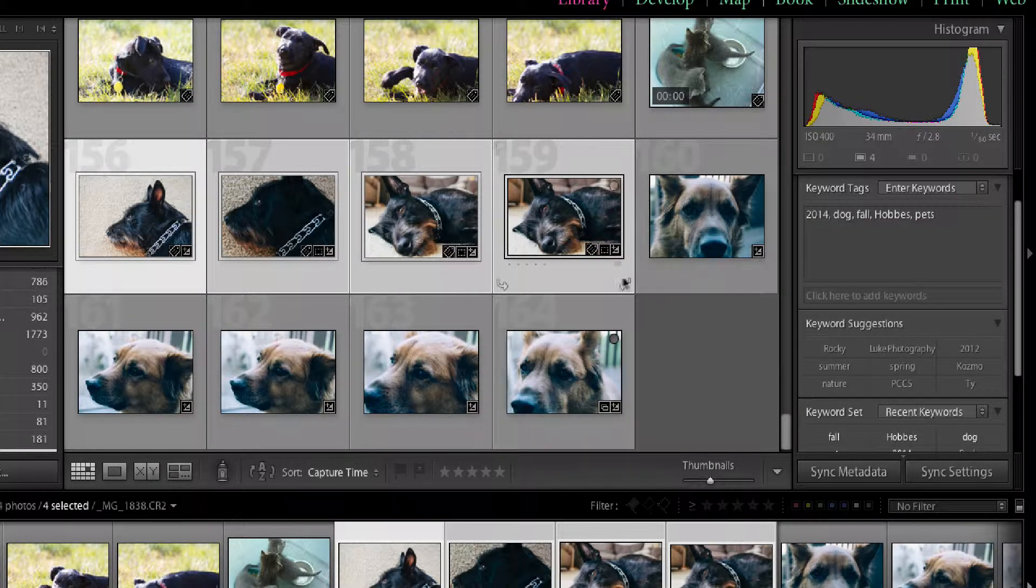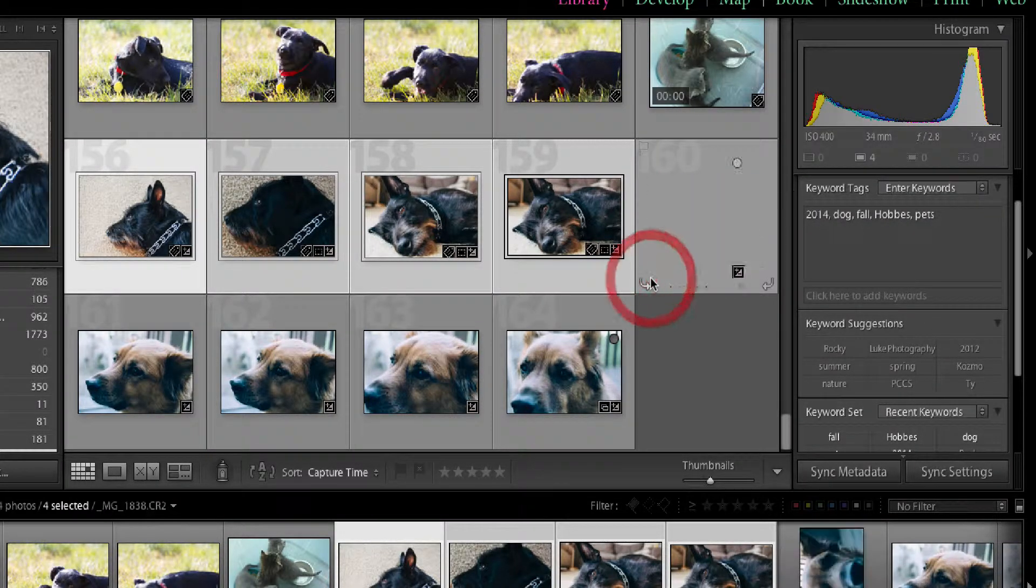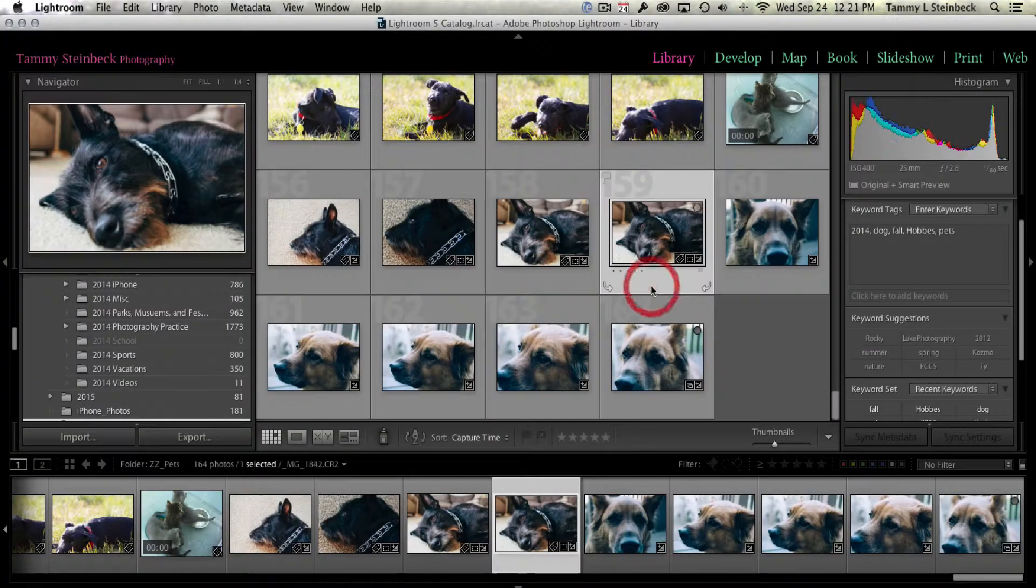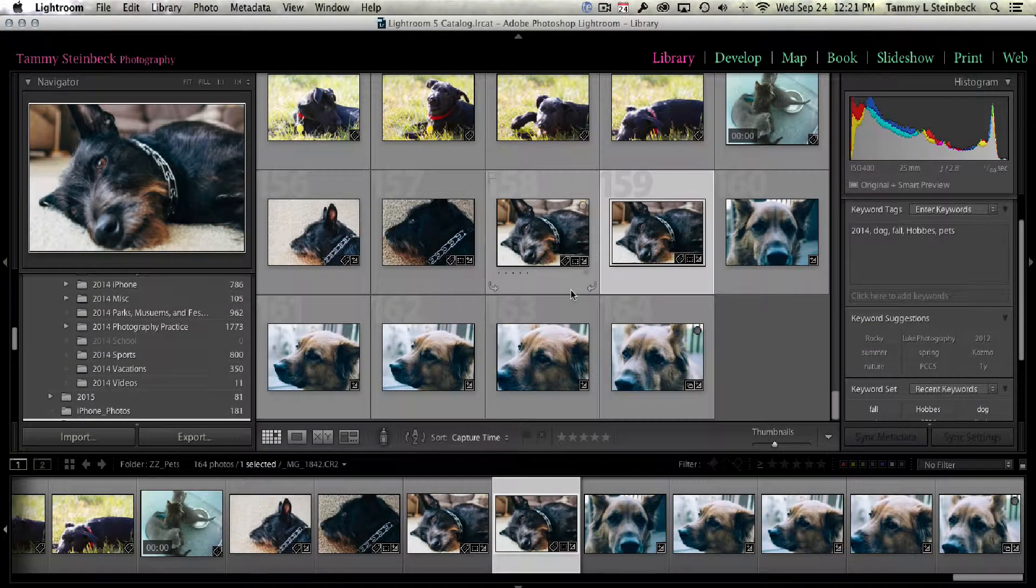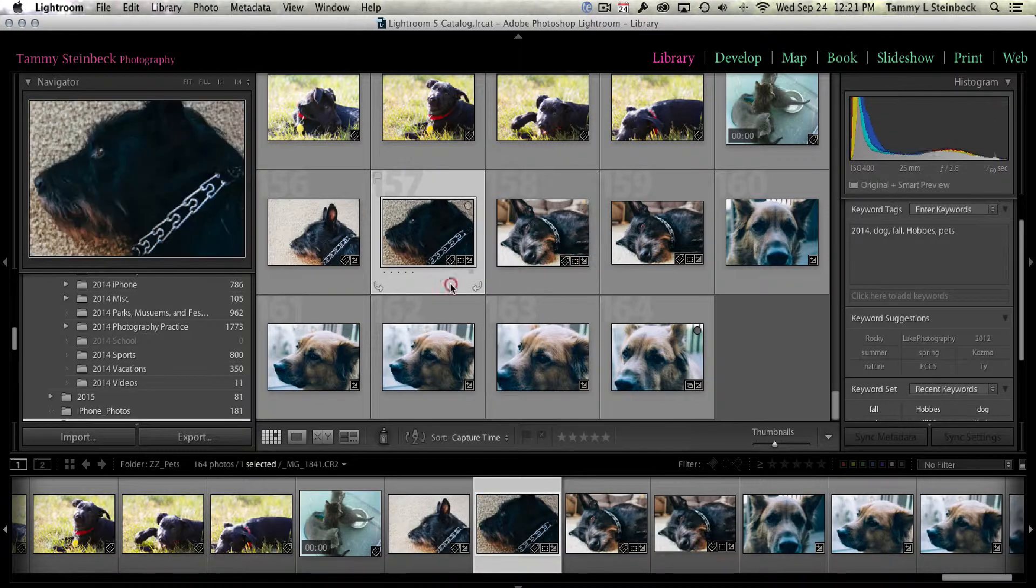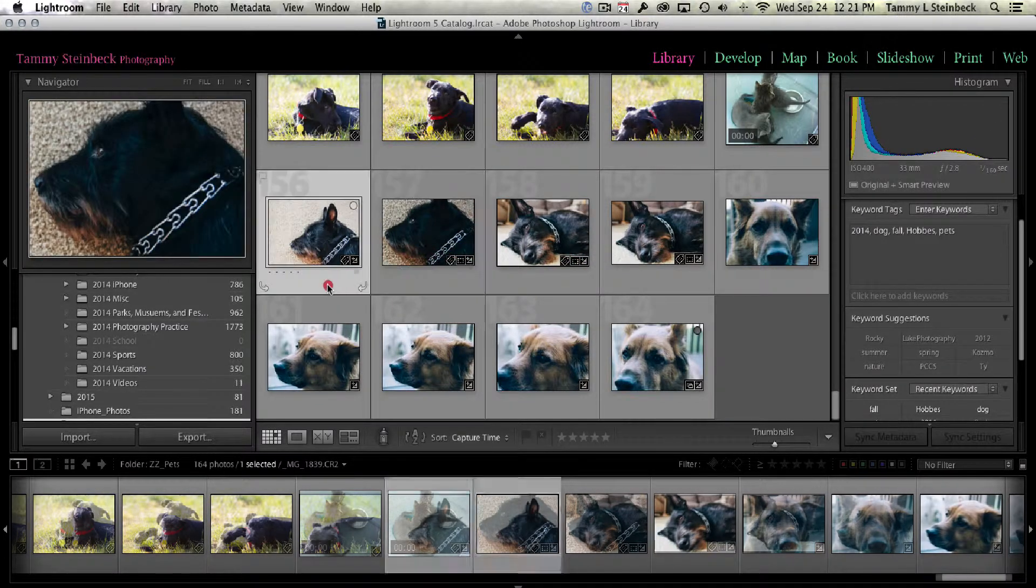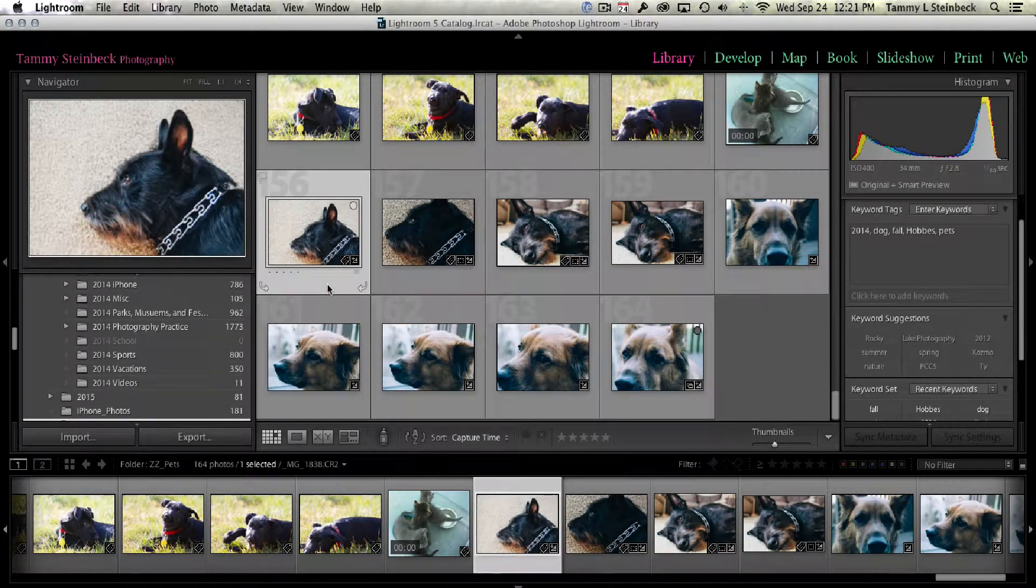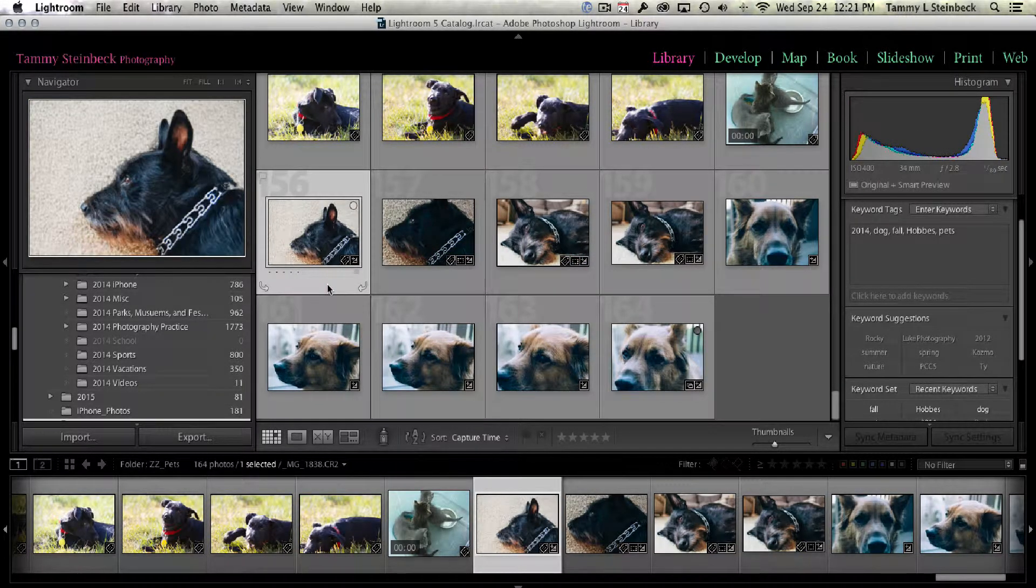And now, if I go off of him, if I scroll back over here, I can see that all four images of Hobbs have the same tags or keywords, which is what I wanted to do.